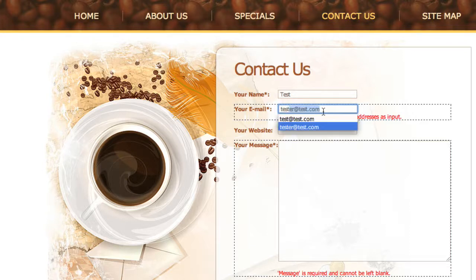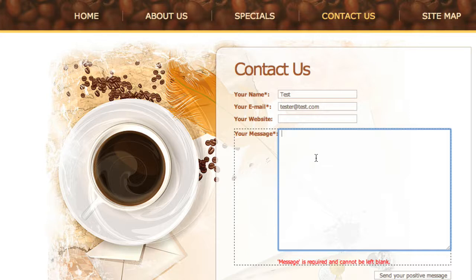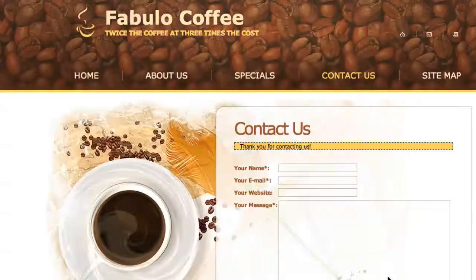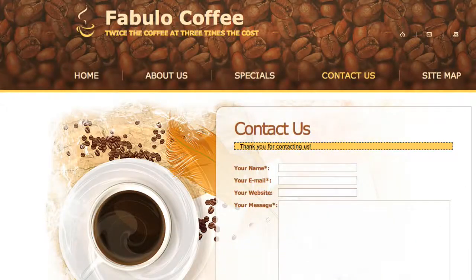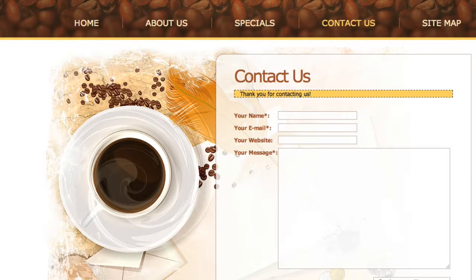So let me add a test address there just for the sake of example. And test message. And if I click this now, voila, it worked. So we have client-side validation.